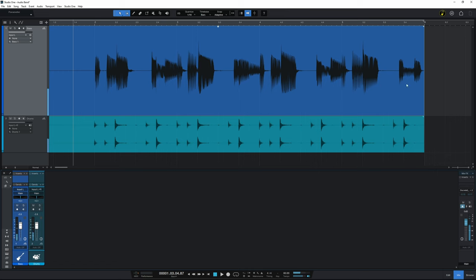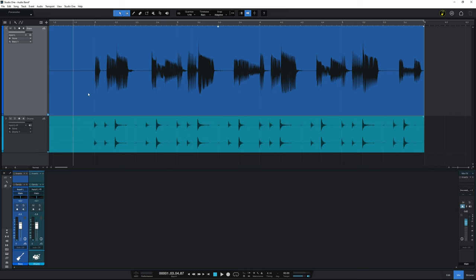It gets better towards the end but especially at the beginning there it's sloppy and that could be happening across the course of a whole song. You wouldn't want to have to go in and manually correct that. But there is a great way to do it automatically.